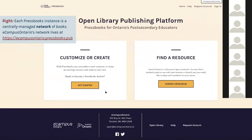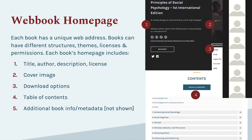The landing page invites people to customize or create books to get started, or to search the eCampus Ontario catalog of hundreds of openly licensed educational resources. There are dozens of these networks, and each network can contain hundreds or thousands of individual books. Every book on a Pressbooks network will have its own homepage with a unique place on the web.